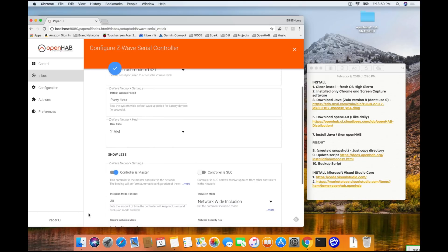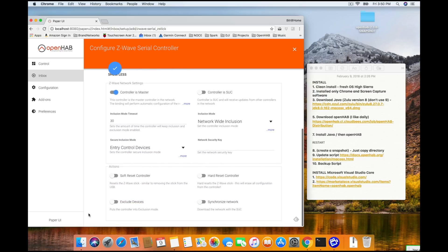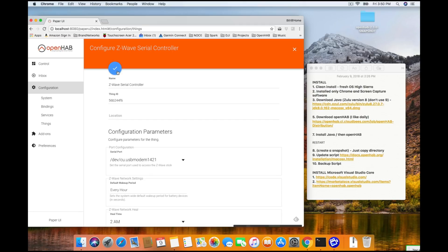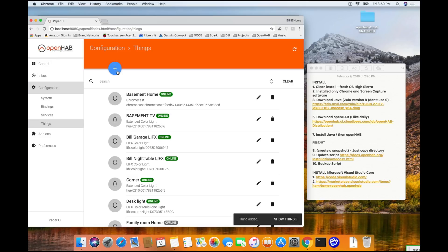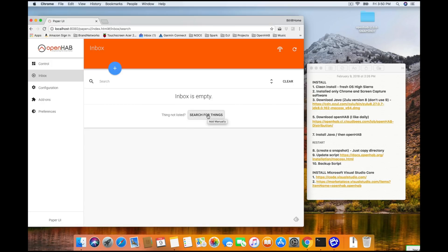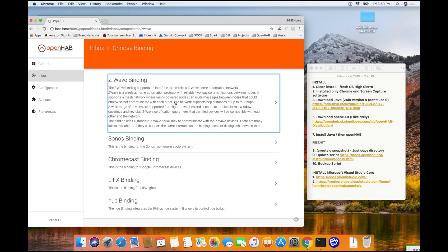So, go ahead and choose that. Quickly look through here the parameters. There's nothing else we really need to set. We're going to leave everything at the default. And click on the little check mark or the add up at the top of the screen. After you've done this, we're going to just click right back on Inbox. And we are going to do search for things again. And we are going to click the Z-Wave binding again. Only this time, it is going to jump in. It's actually going to start looking for Z-Wave devices.